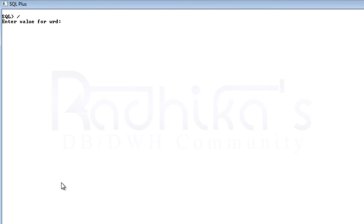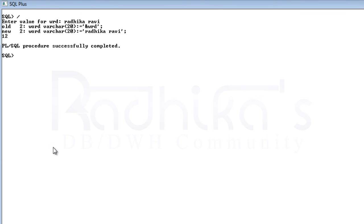Let me give some other word like 'Radhika Ravi' with a space. For that also we're getting the length of that particular string. Hope you guys have understood.